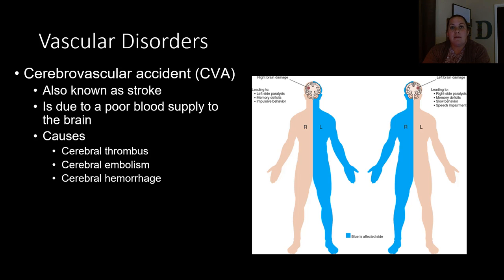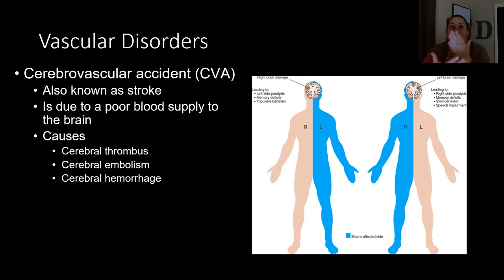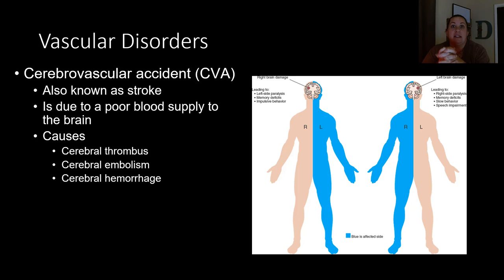One of the main causes of this is what we call cerebrovascular accidents, or CVA. The more common name for this is a stroke. This is due to poor blood supply to the brain itself, and so there could be a blockage that's occurring, or there could be a hemorrhage where the blood vessel is leaking out.